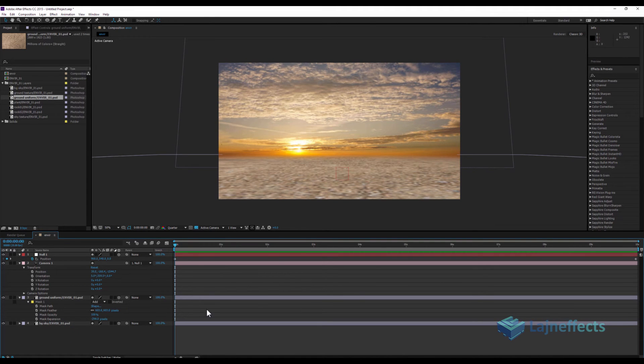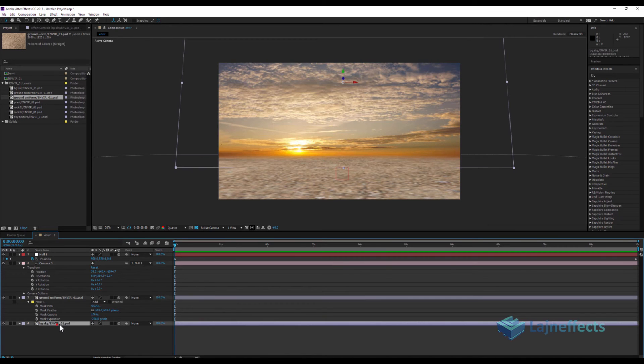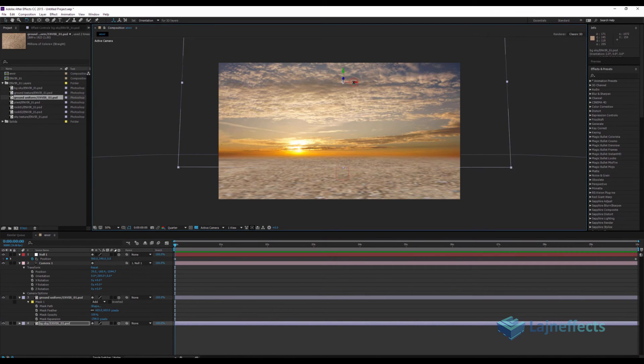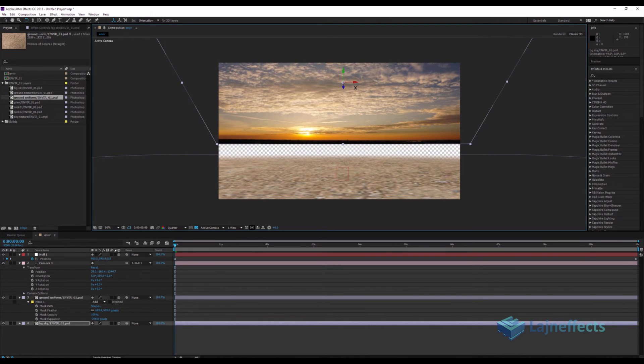I will try to simulate the dome effect of the sky. So with the rotation, I will rotate my background.